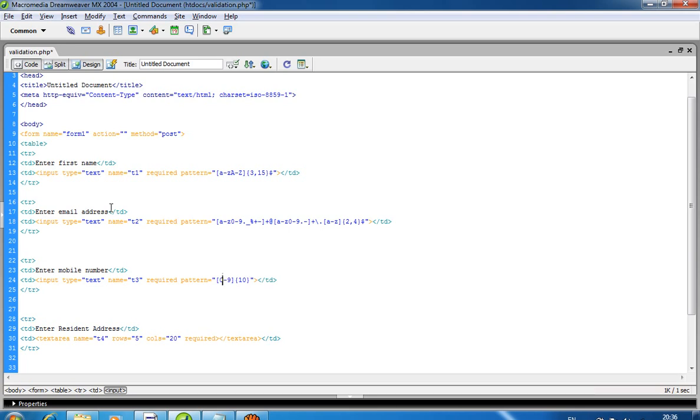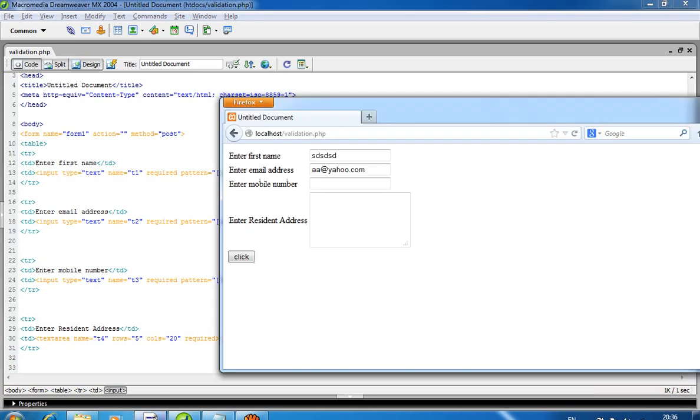For mobile number, I add a pattern for 0 to 9, so the user has to enter values between 0 to 9, but exactly 10 digits. 9 digits is invalid and 11 is also invalid because you must enter exactly 10 digits.